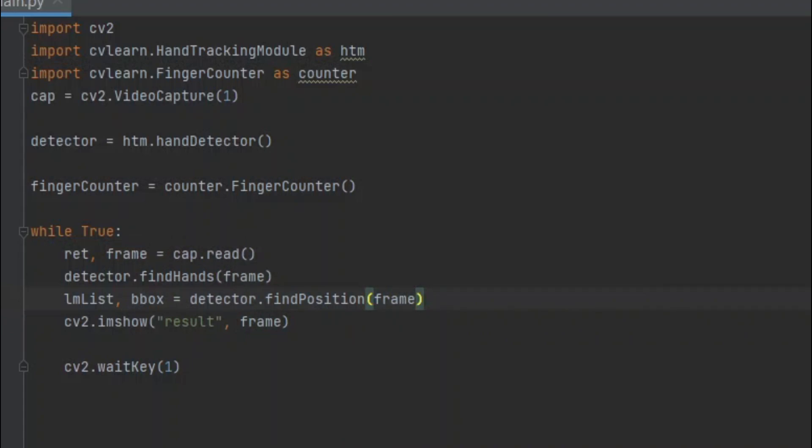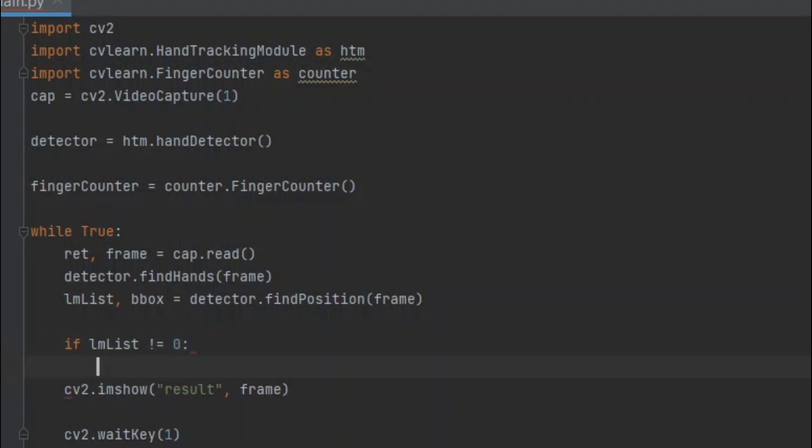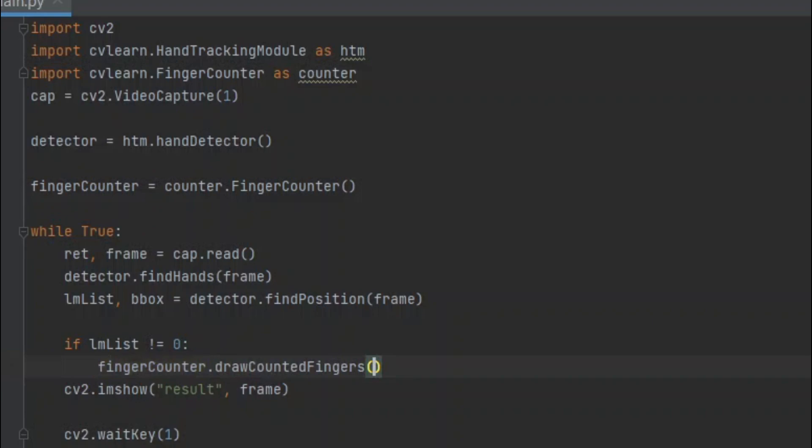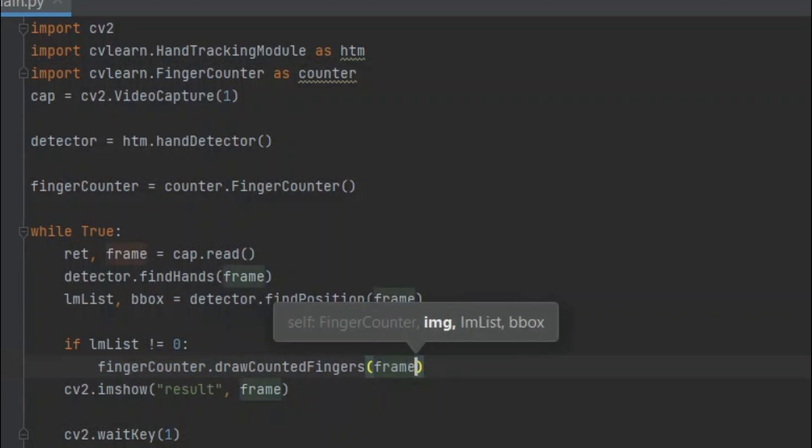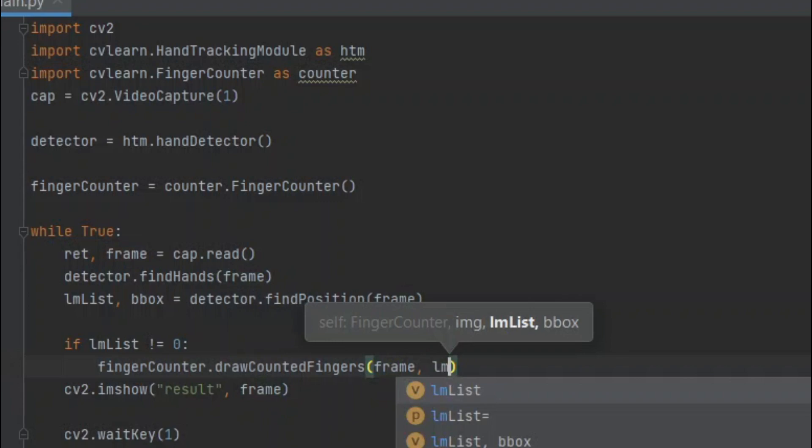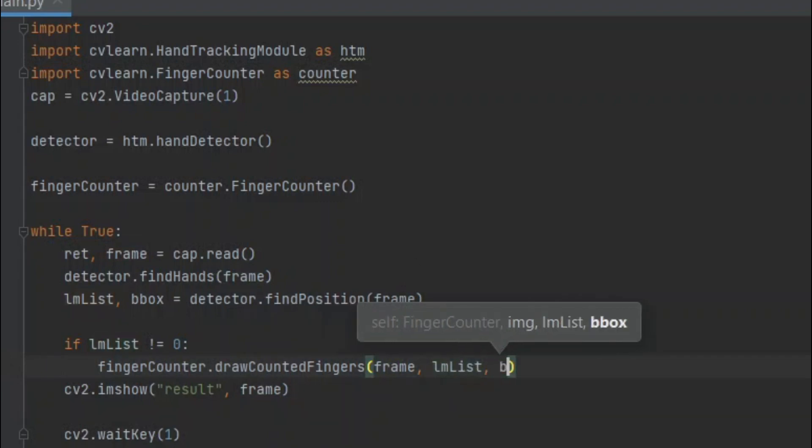Now, we have to check if lmlist is empty or not. If it is not, then we have to count the fingers. For that, we have to type if lmlist is not equal to 0, then finger_counter.drawCountedFingers(frame, lmlist, bbox).